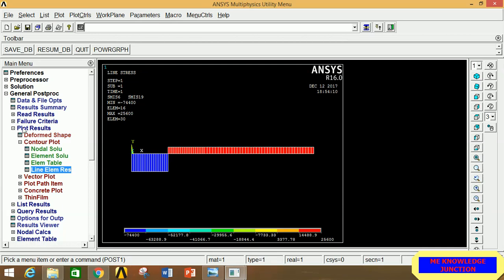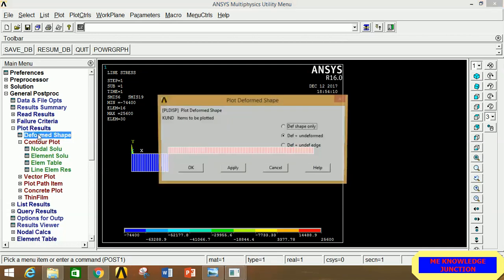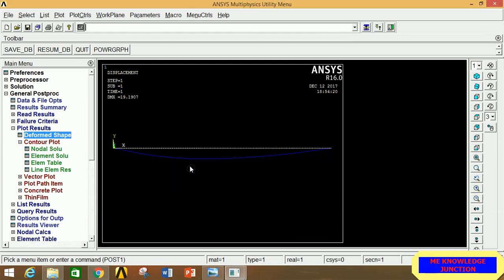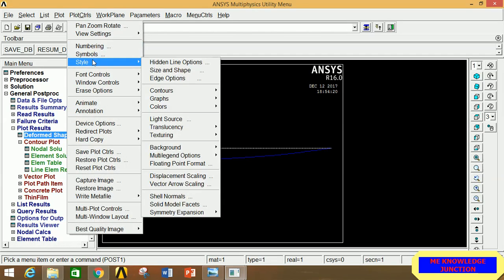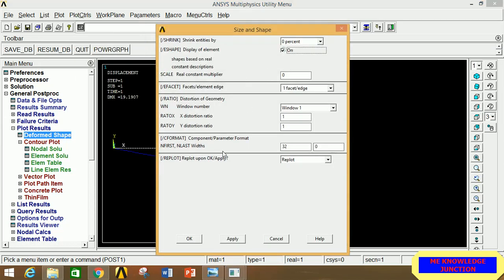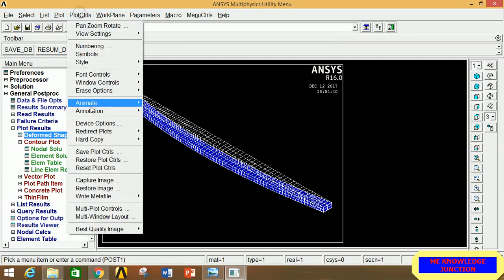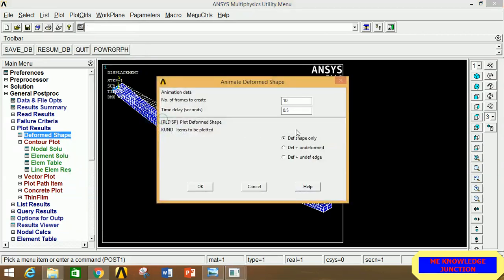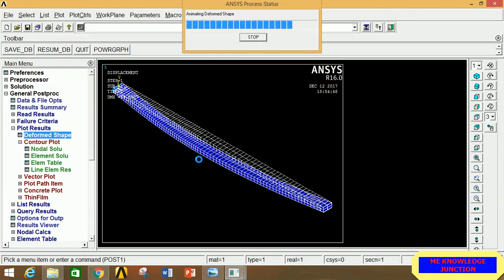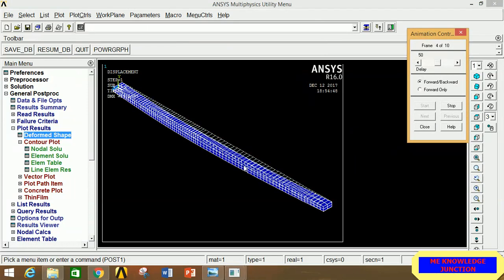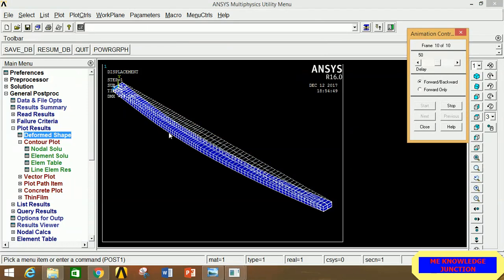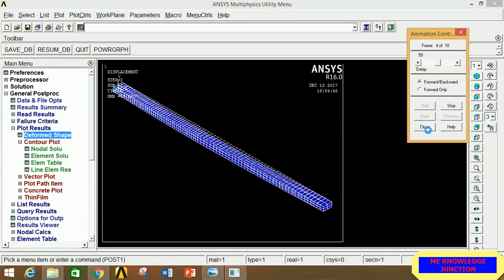Minimize and go back to Plot Results, click Deformed Shape, then Deformed only — this shows the deformation under the point load and moment. To see this in 3D, go to Plot Controls, Style, Shape and Size, enable it, and click OK. Go to Isometric View. Then go to Plot Controls, Animation, Deform Shape, select different colors and Deformed, and click OK. You can now clearly see the animation of beam deformation.